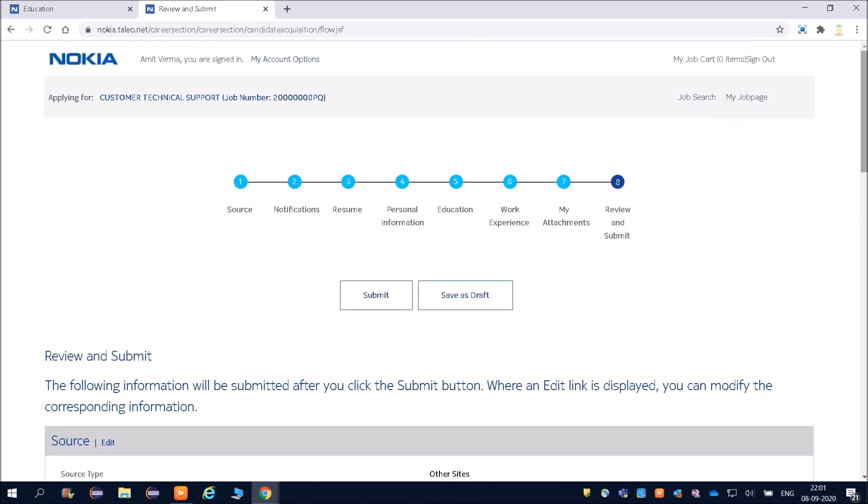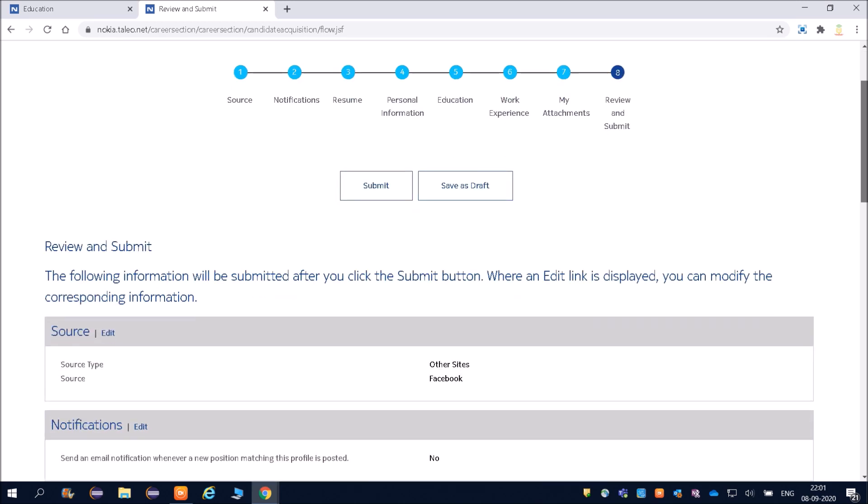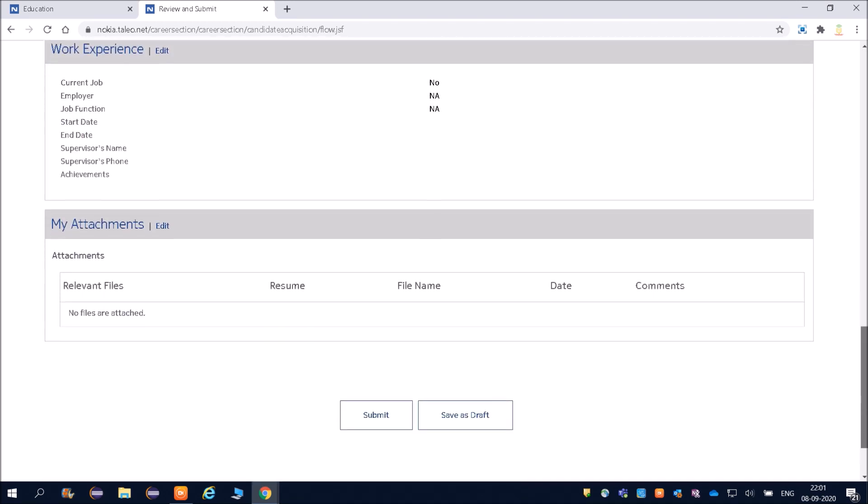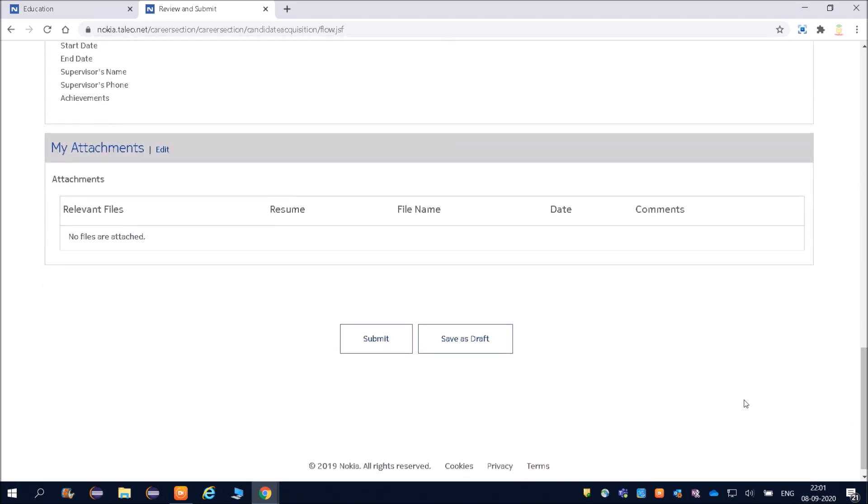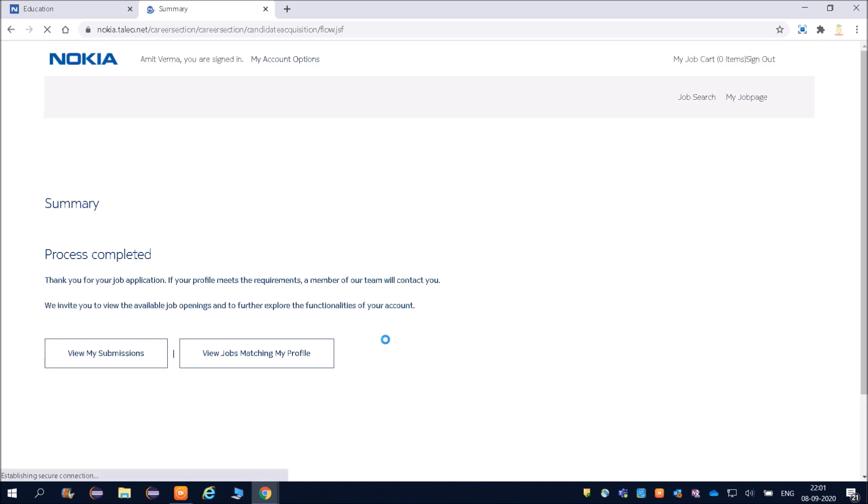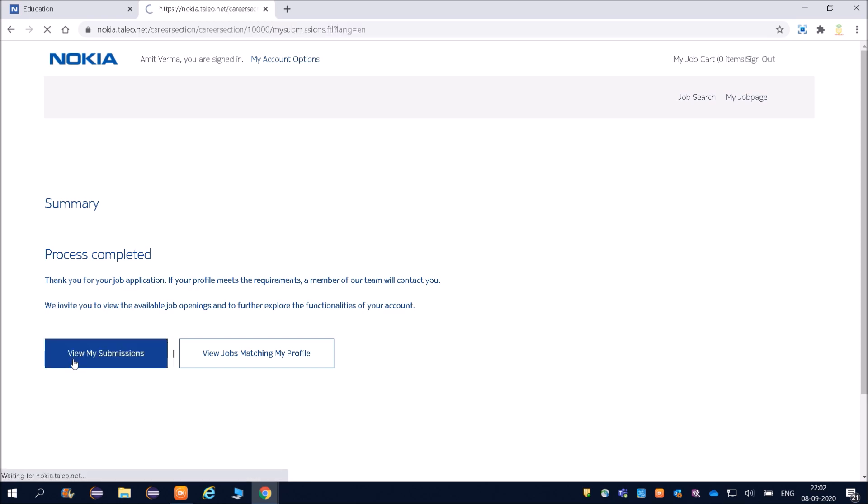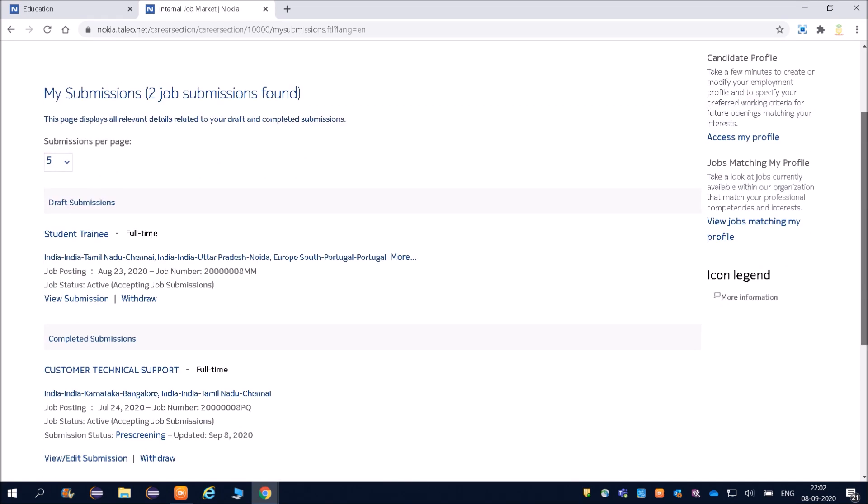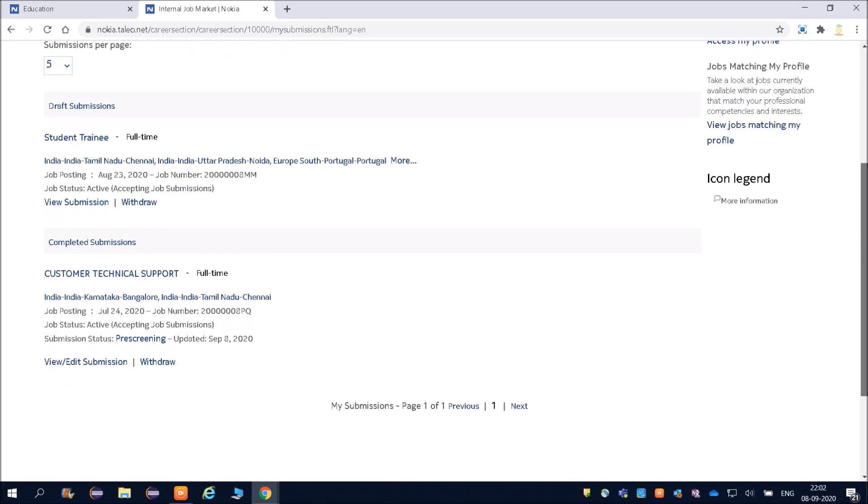Friends, Review and Submit It. All your details have been filled here, so just review it once and then submit it. And then your application will be submitted. Friends, thank you for your job application. If your profile meets the requirement, a member of team will contact you. We invite you to view the available job openings and to further explore the functionalities of your account. You can see View My Submission. I have recently applied for this—Student Trainee full-time. I have applied for this also.